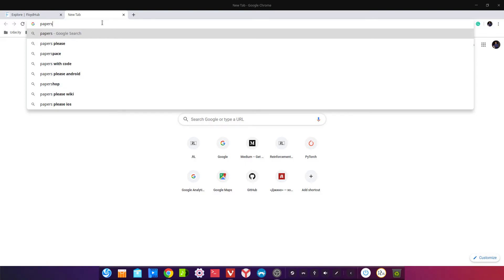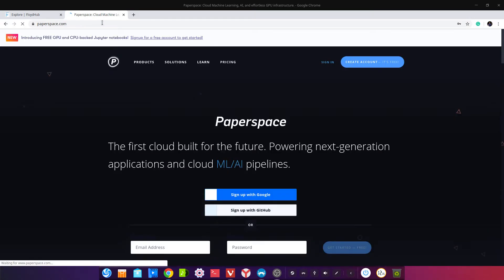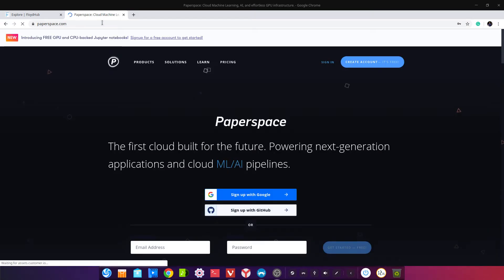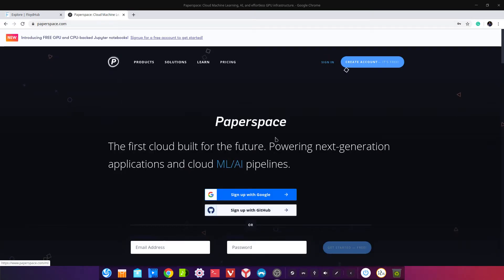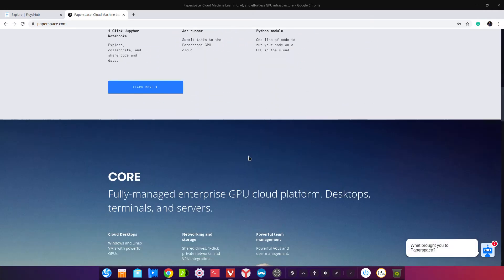Следующий сервис — Paperspace. Это очень интересный сервис, более серьёзный. Если Floyd Hub — с таким детским интерфейсом, то Paperspace — достаточно серьёзный проект.